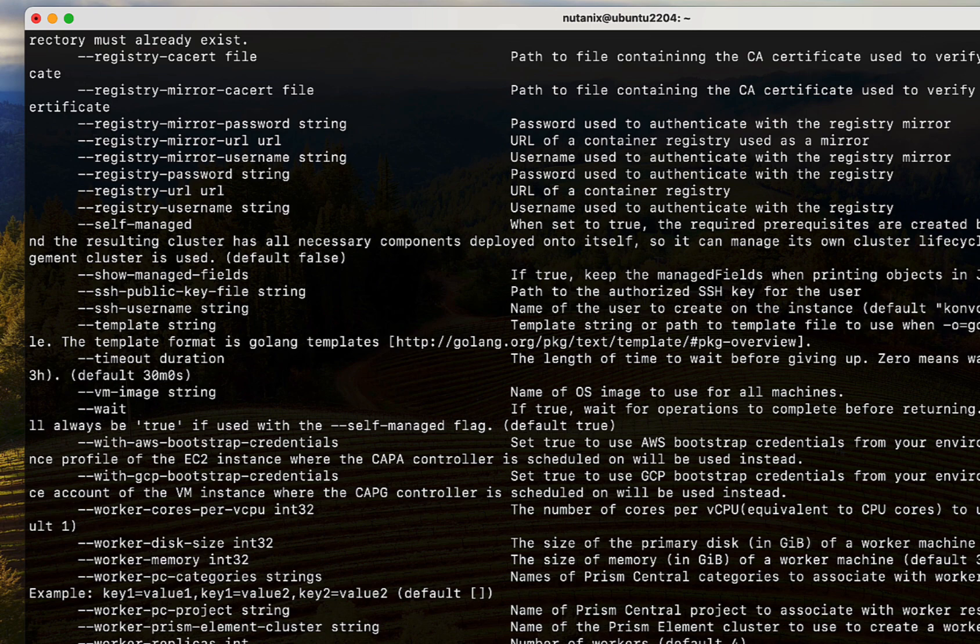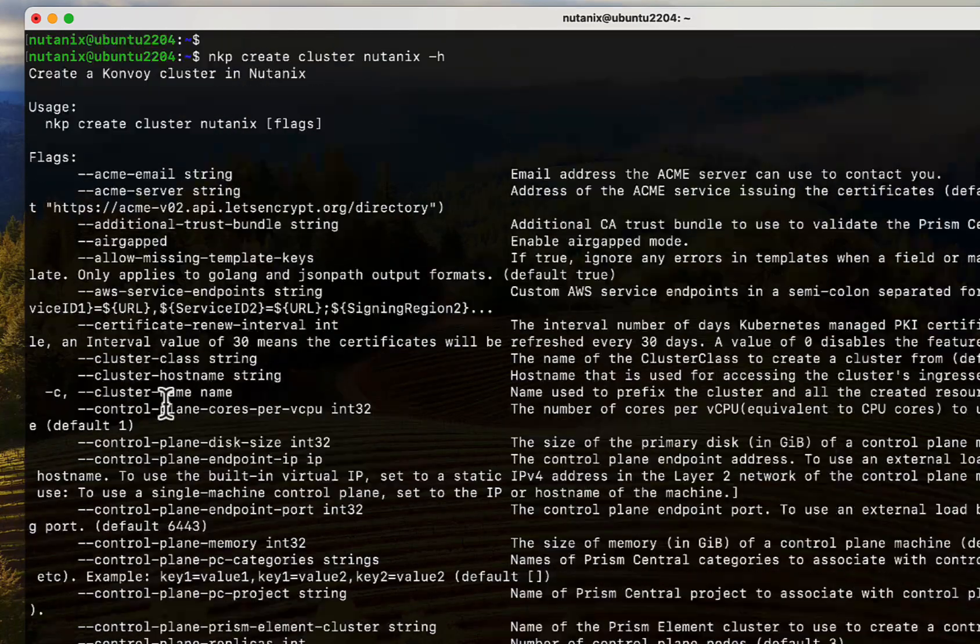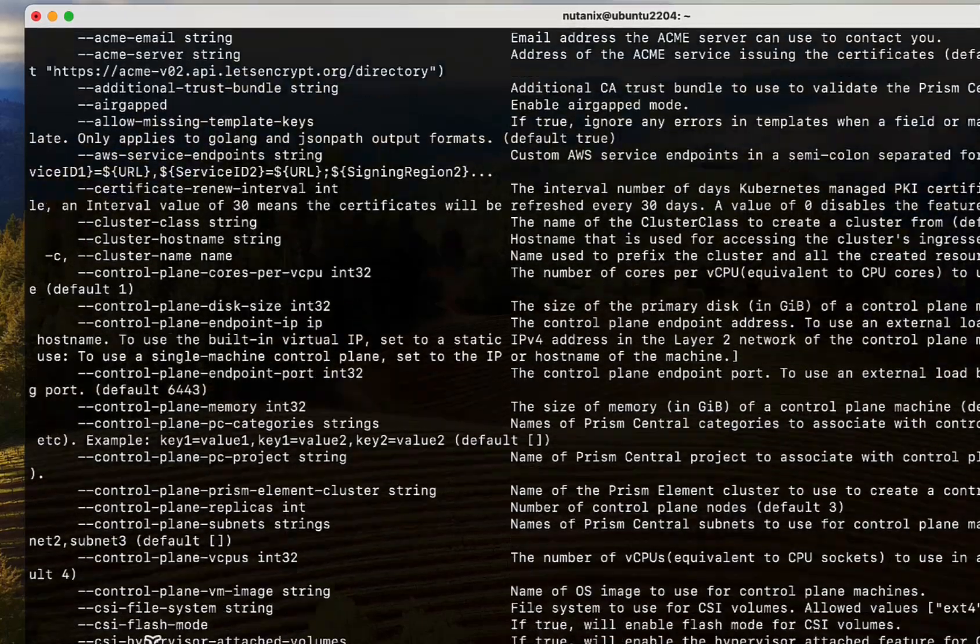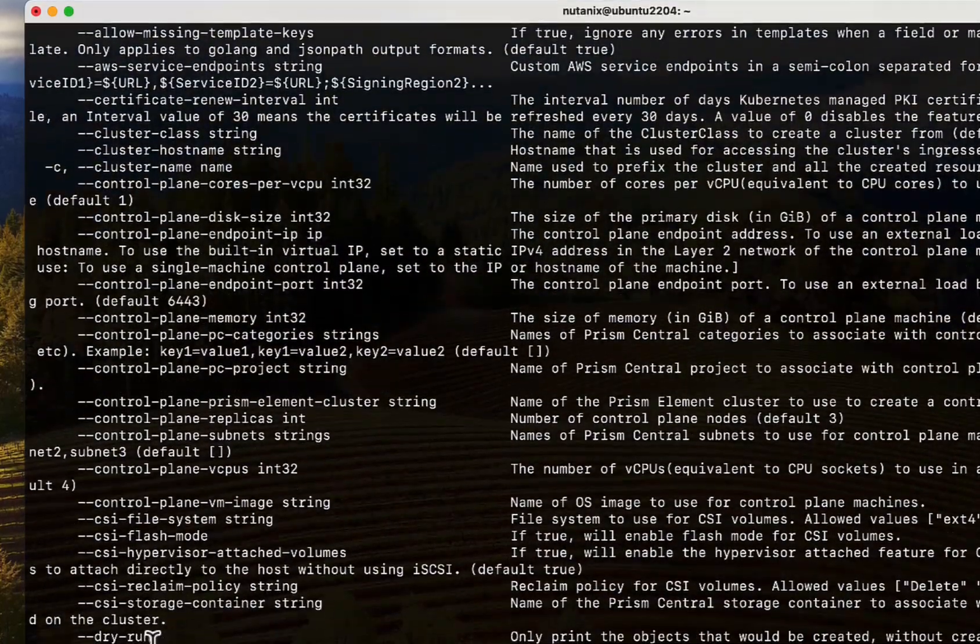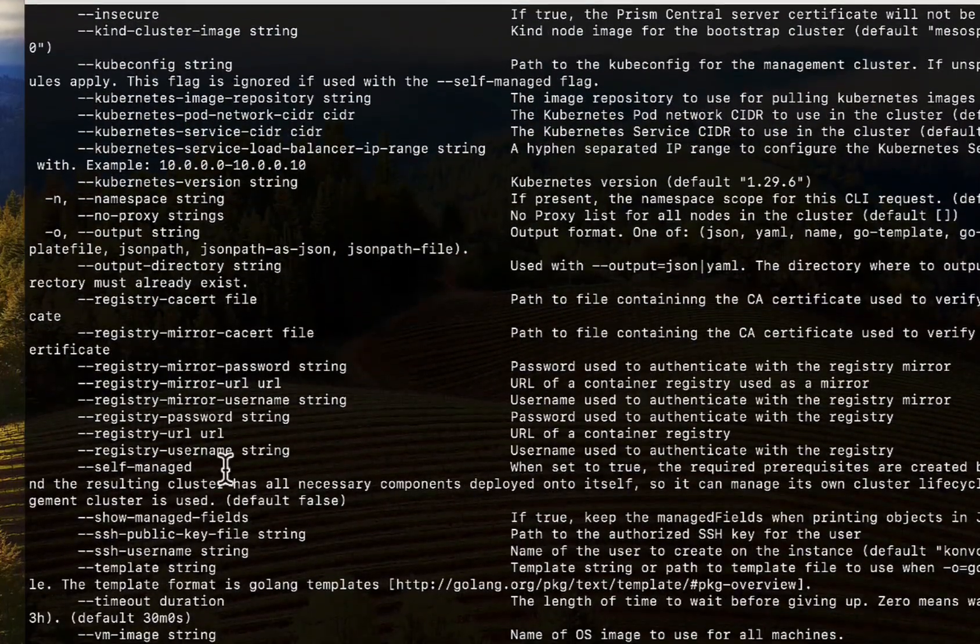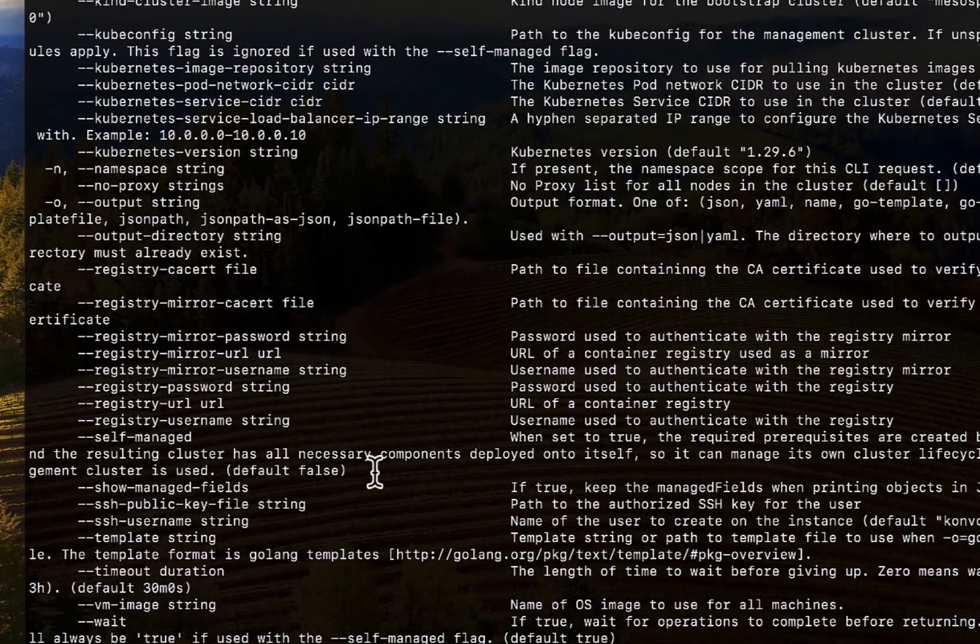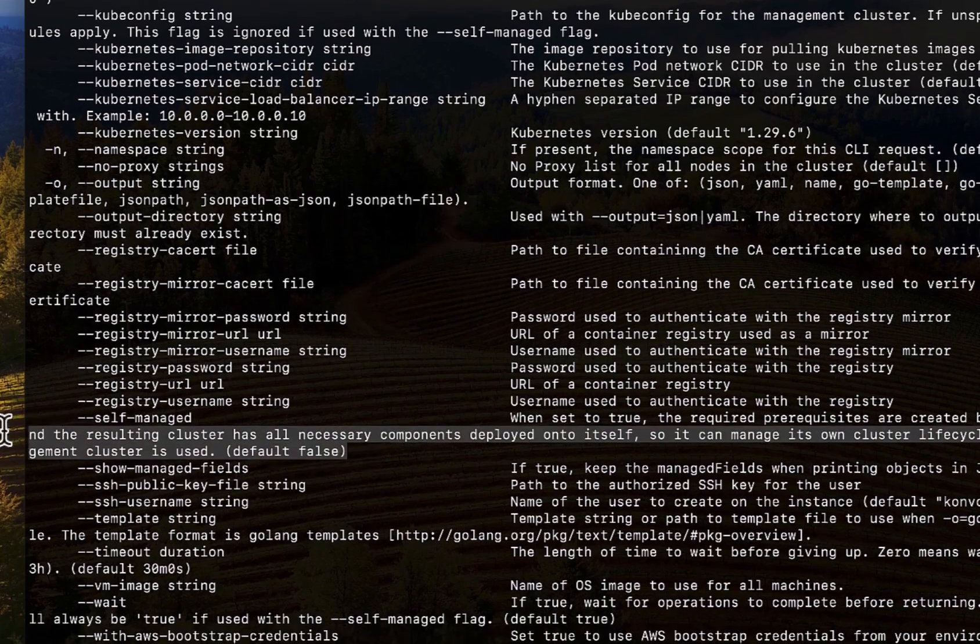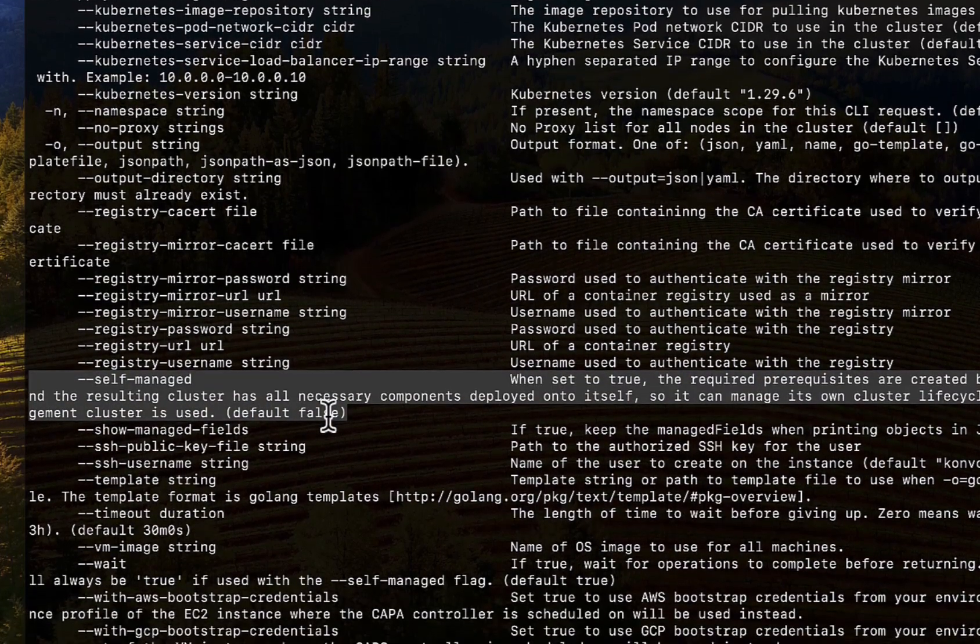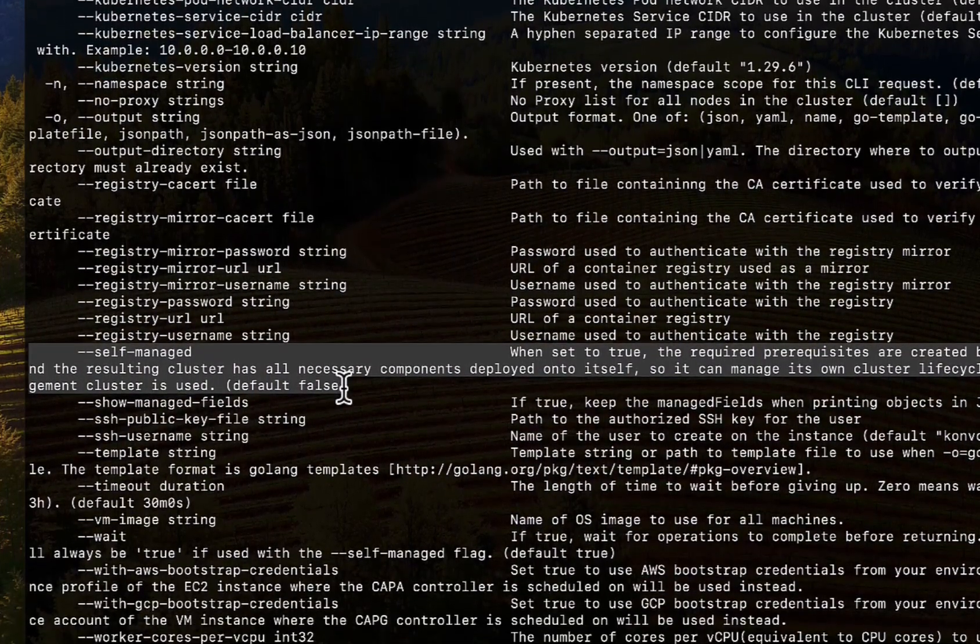The -h option gives you a list of all the available flags. This can be integrated into your automation workflows to rapidly spin up clusters. Just ensure that you set the self-managed flag here if you plan to create a management cluster, as shown in this demo.